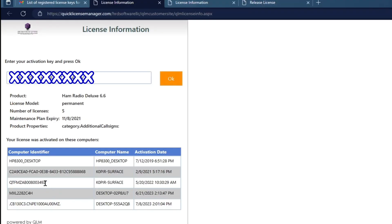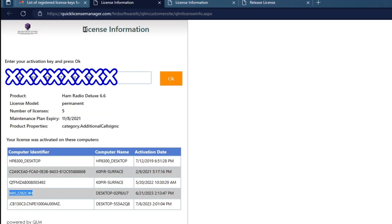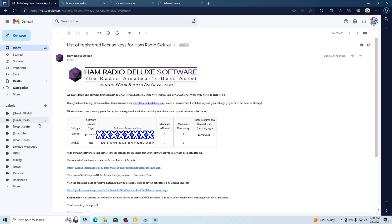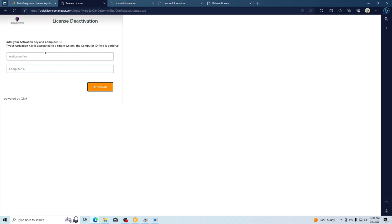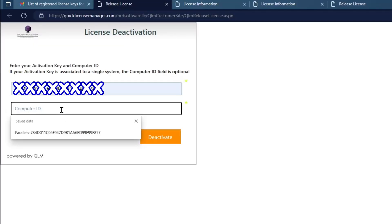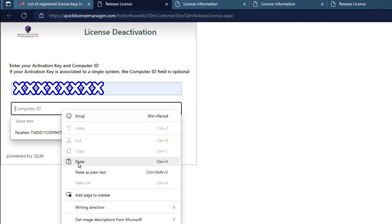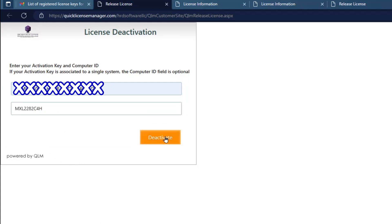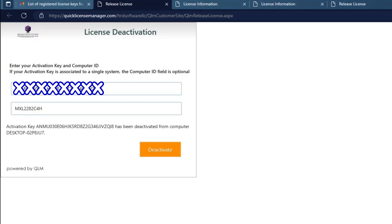I needed to remove one of them, and I think this is one I can remove. So I'm going to go ahead and copy that one. Go back, and to remove it, there's this link. I'll put the activation key in there, and then to remove it, I'll paste that one I just copied. Click Deactivate, and it's been deactivated from that computer. So I can install it on another computer.